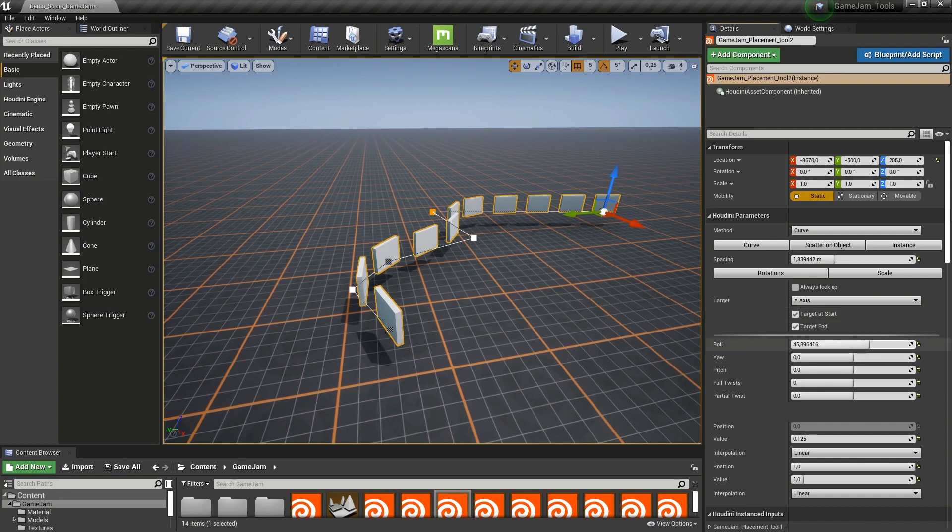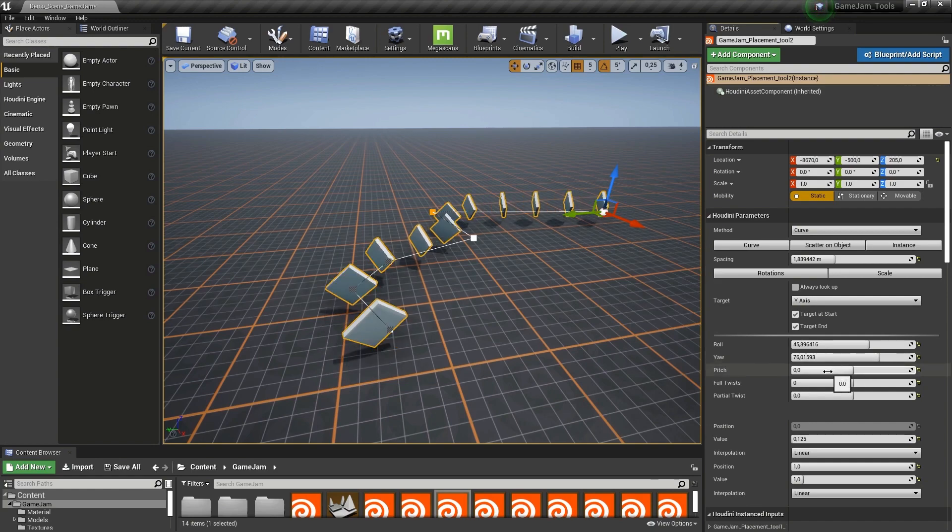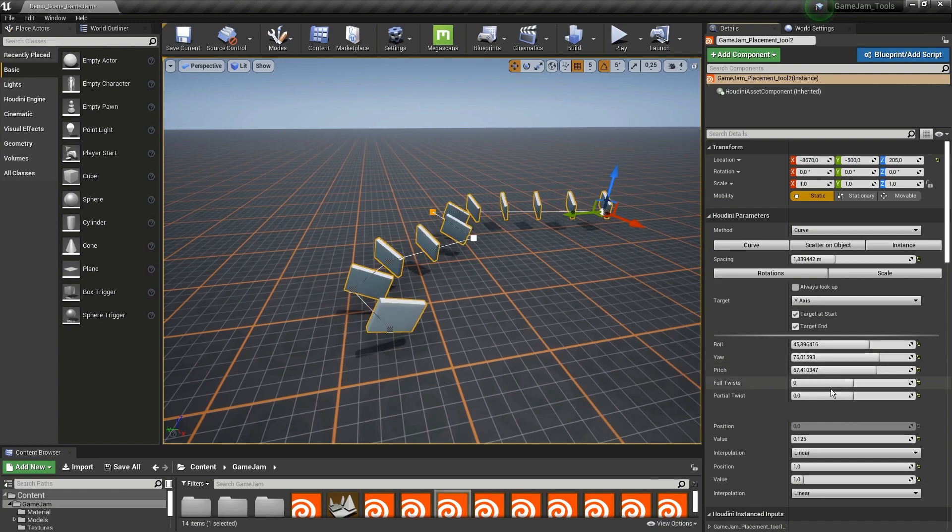We also have here a roll. We can roll and twist some of the placements to get some more randomness in there.